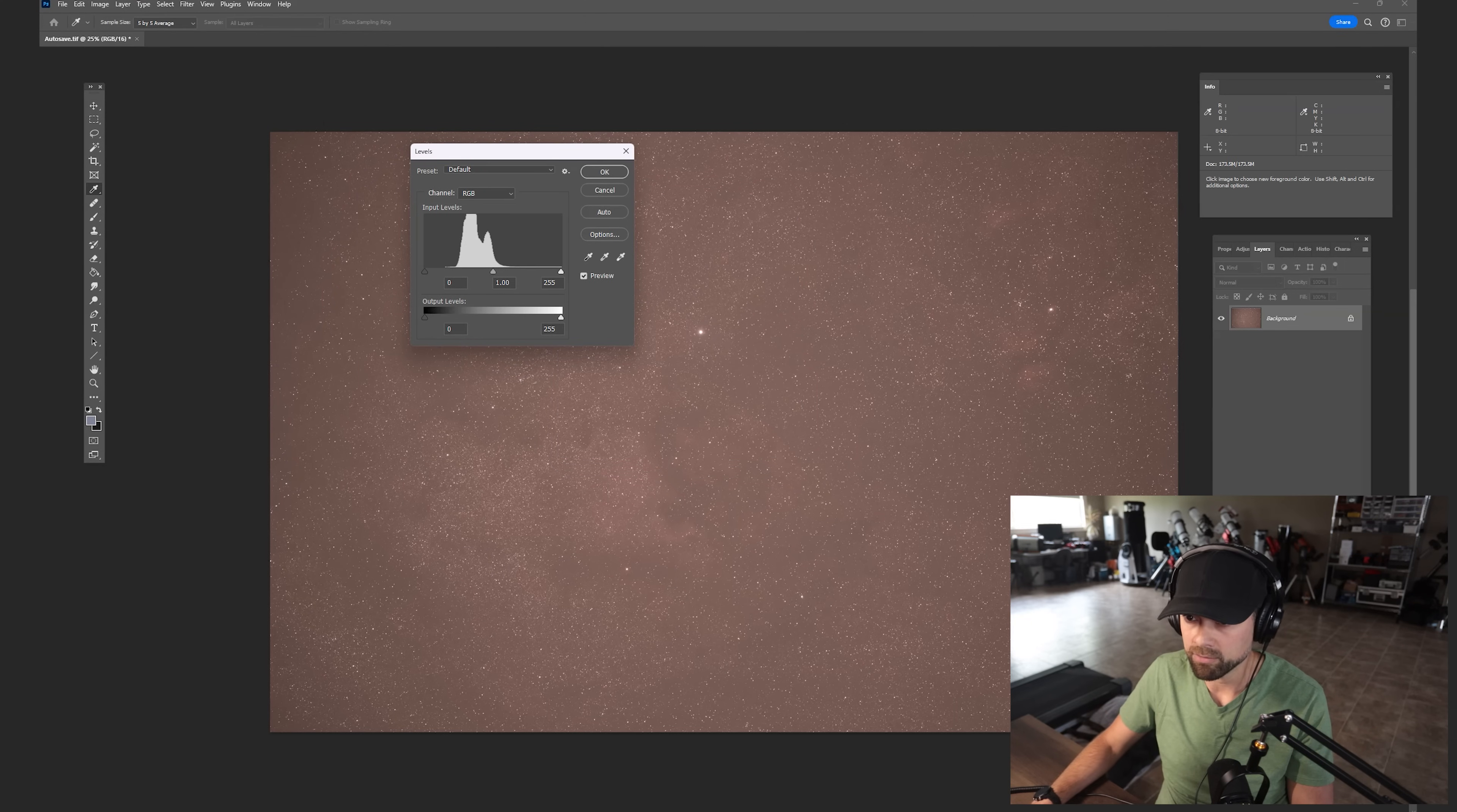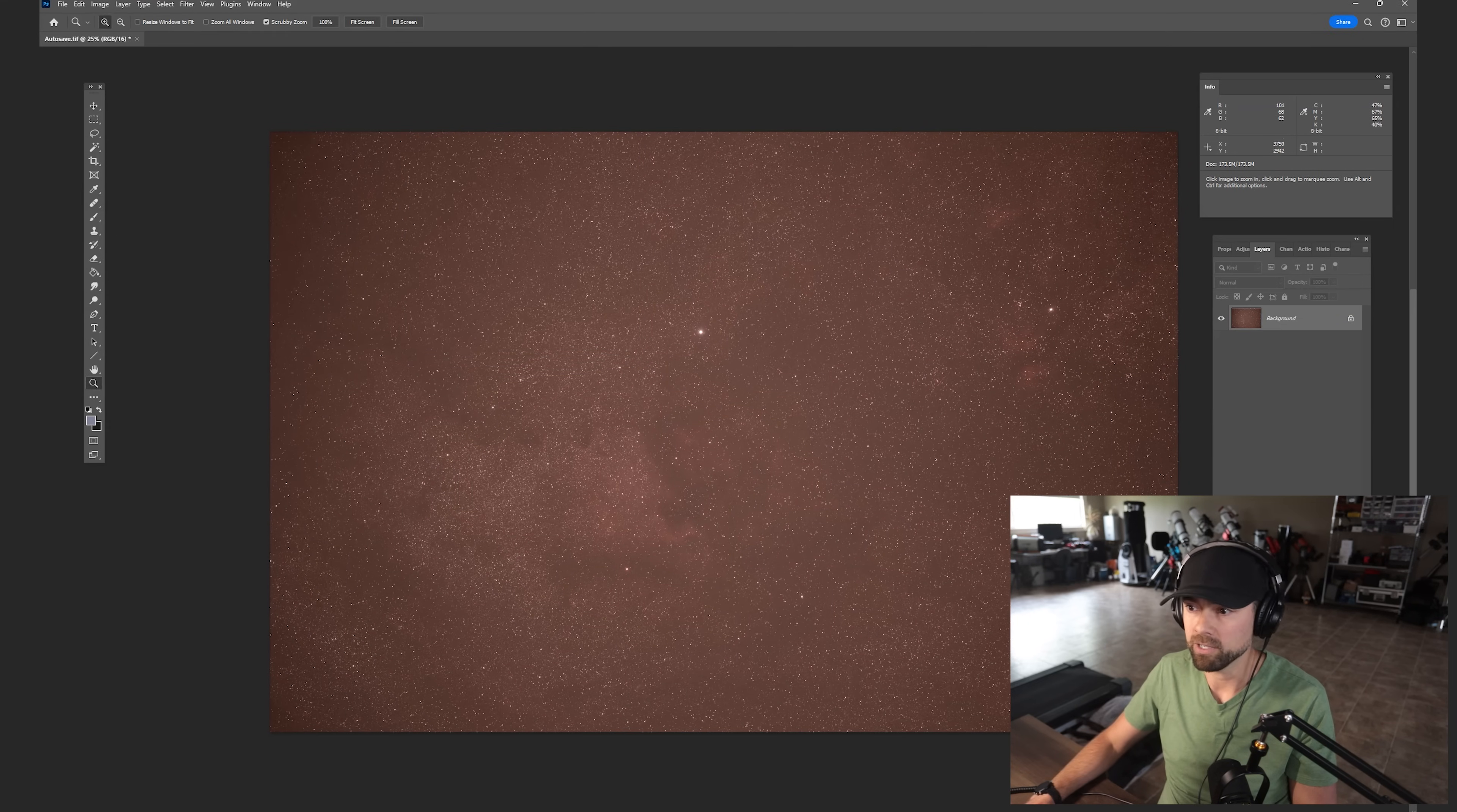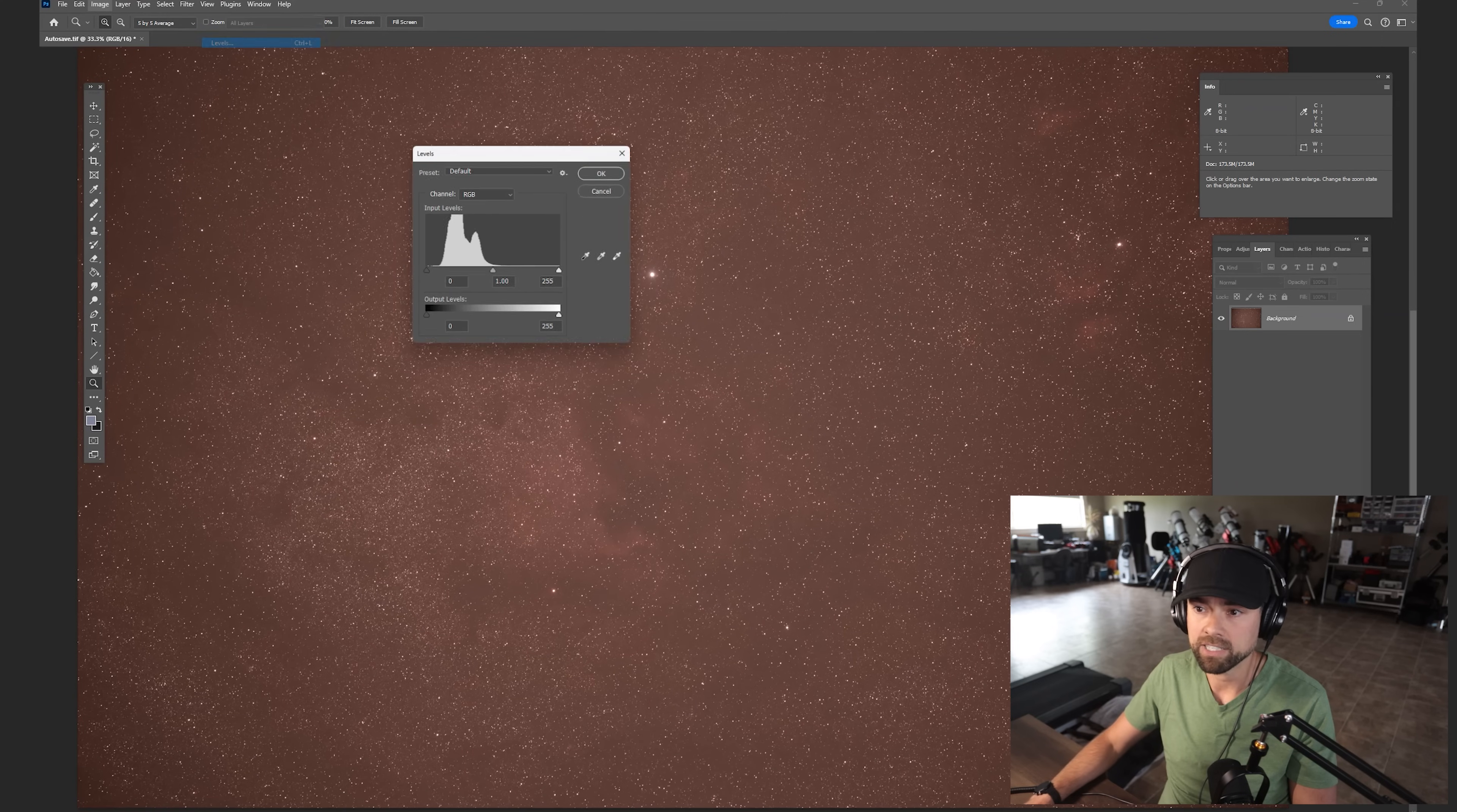Now you've got an image you can actually work with adjusting curves and levels and all that fun stuff. So you have a real starting point here for your master image. And just because it's bothering me, this color cast here,